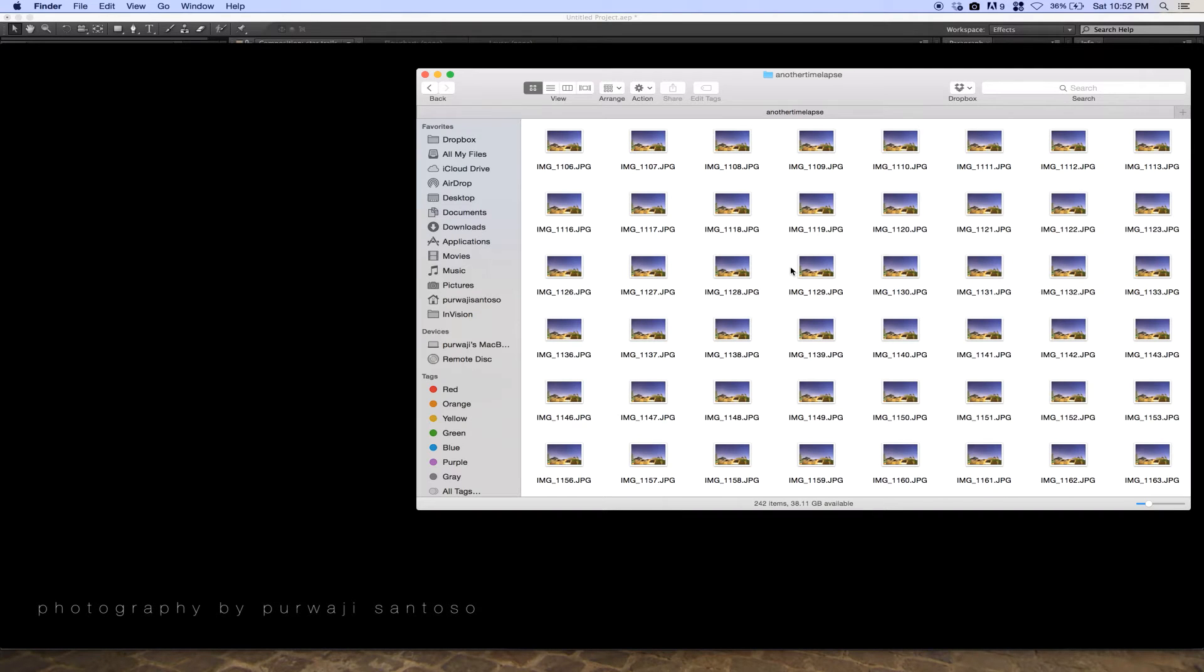Hello everybody! Today I want to show you how to create a video star trail photography.